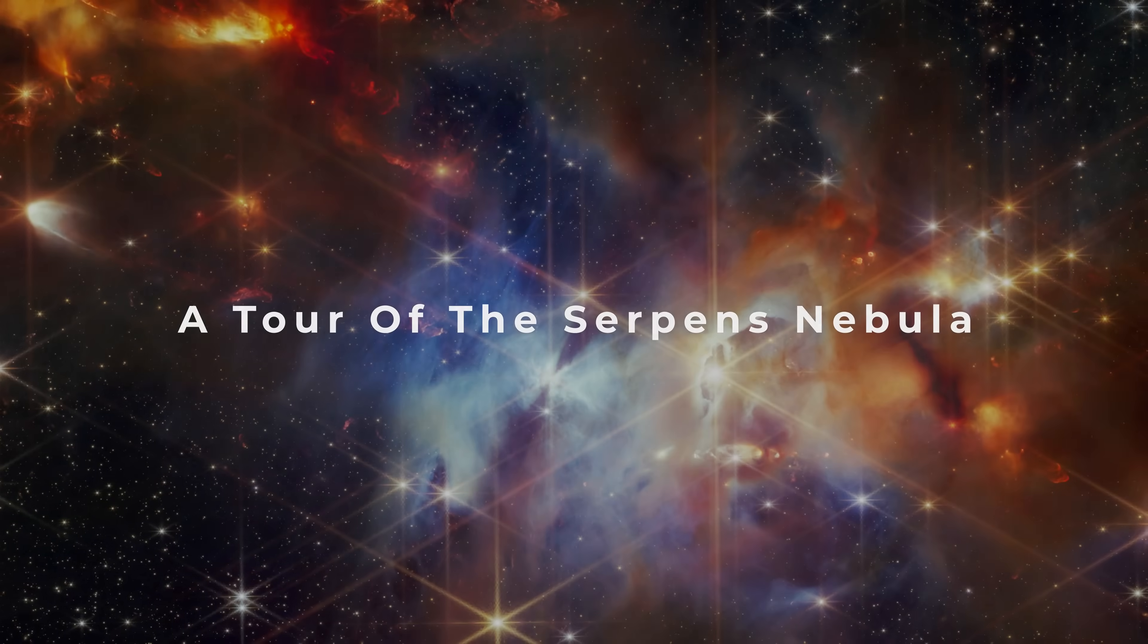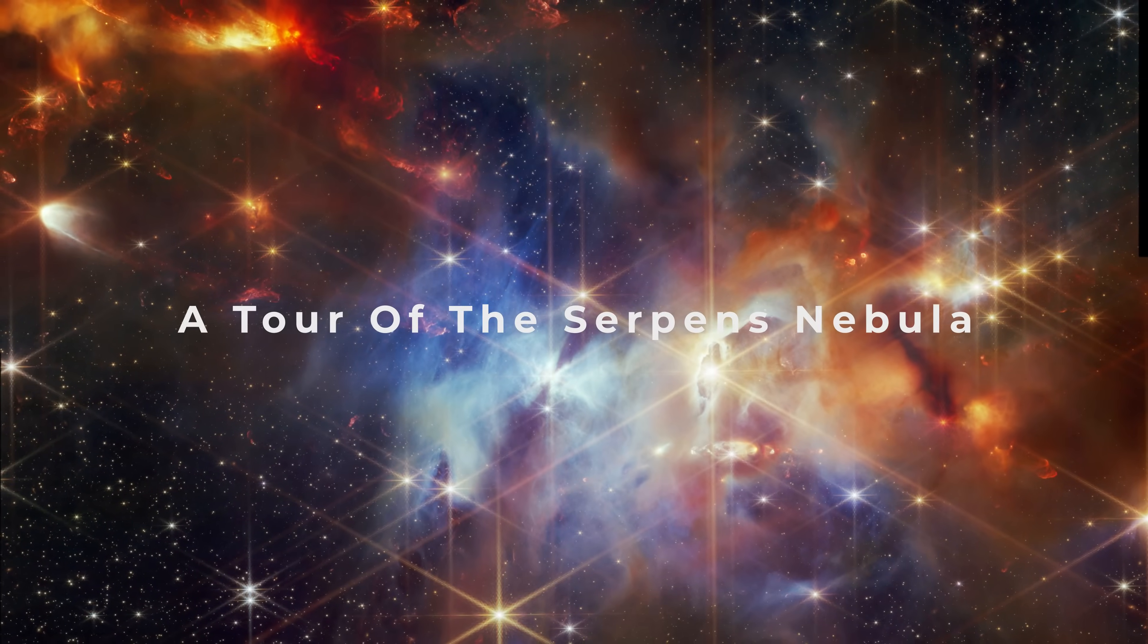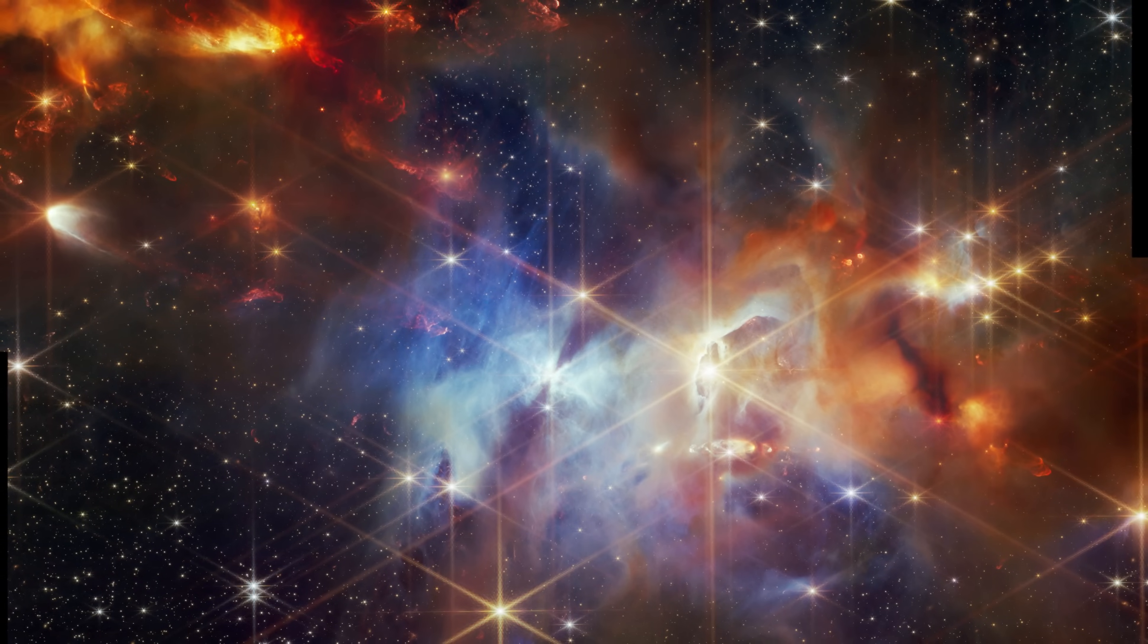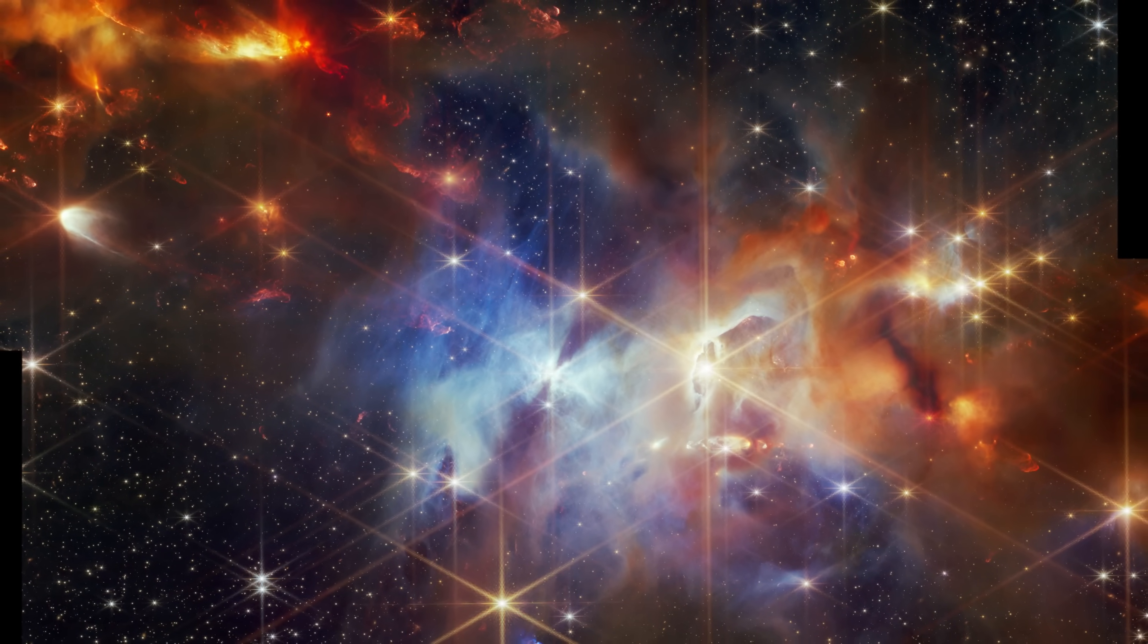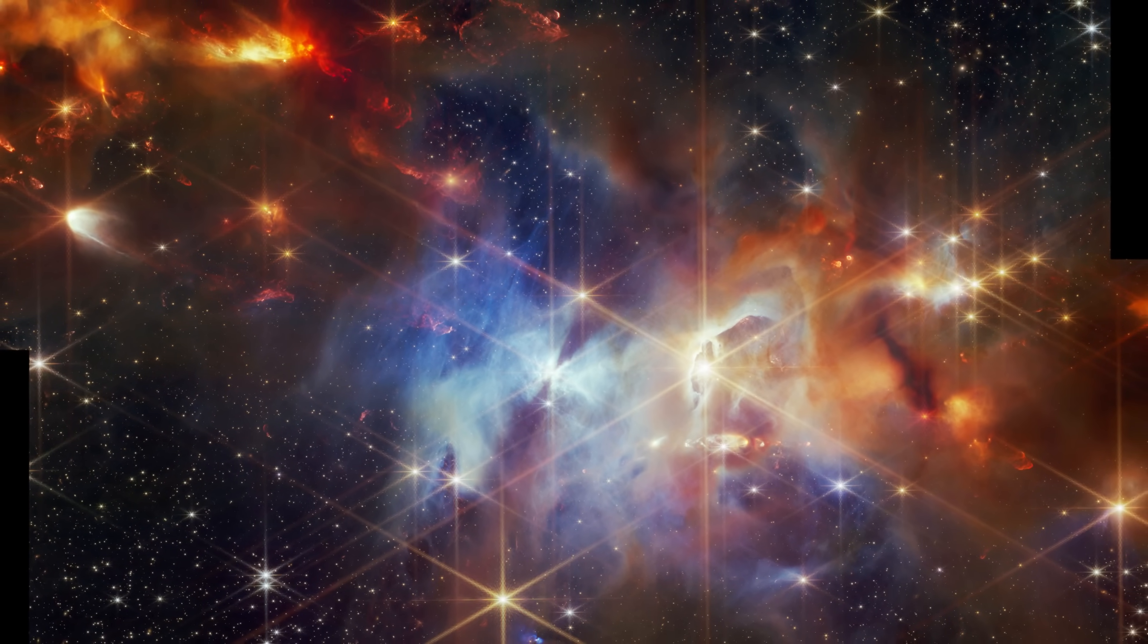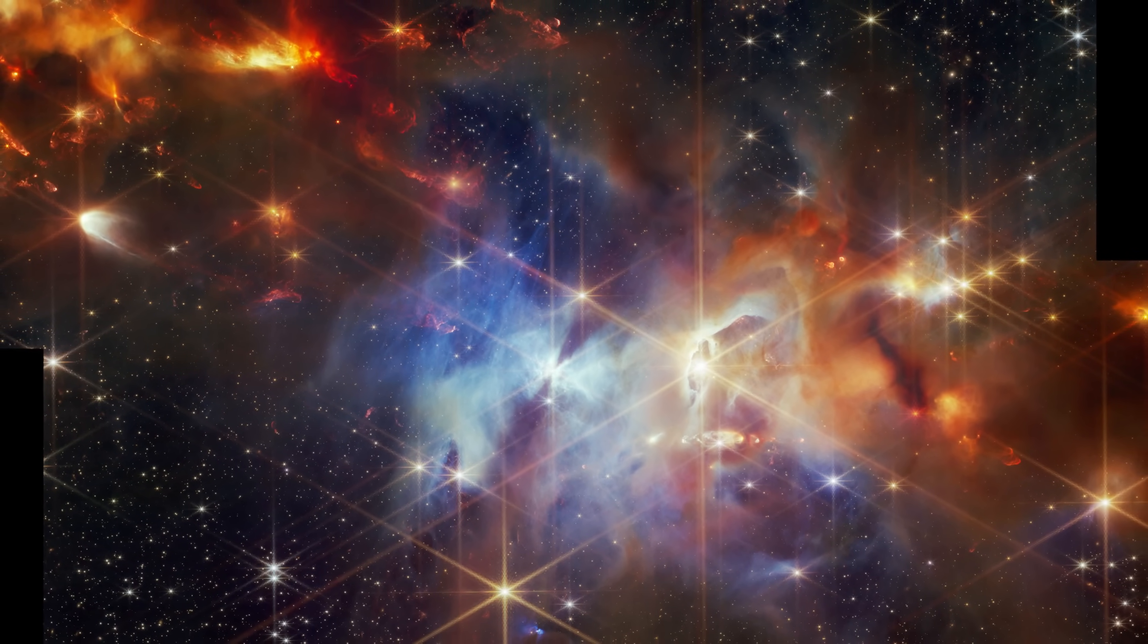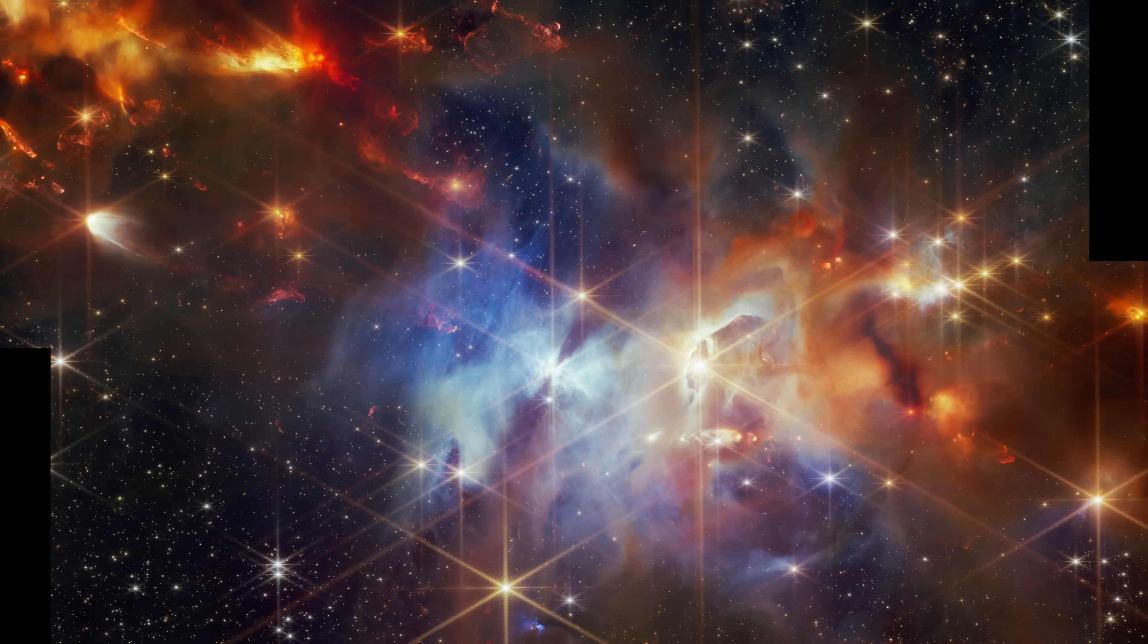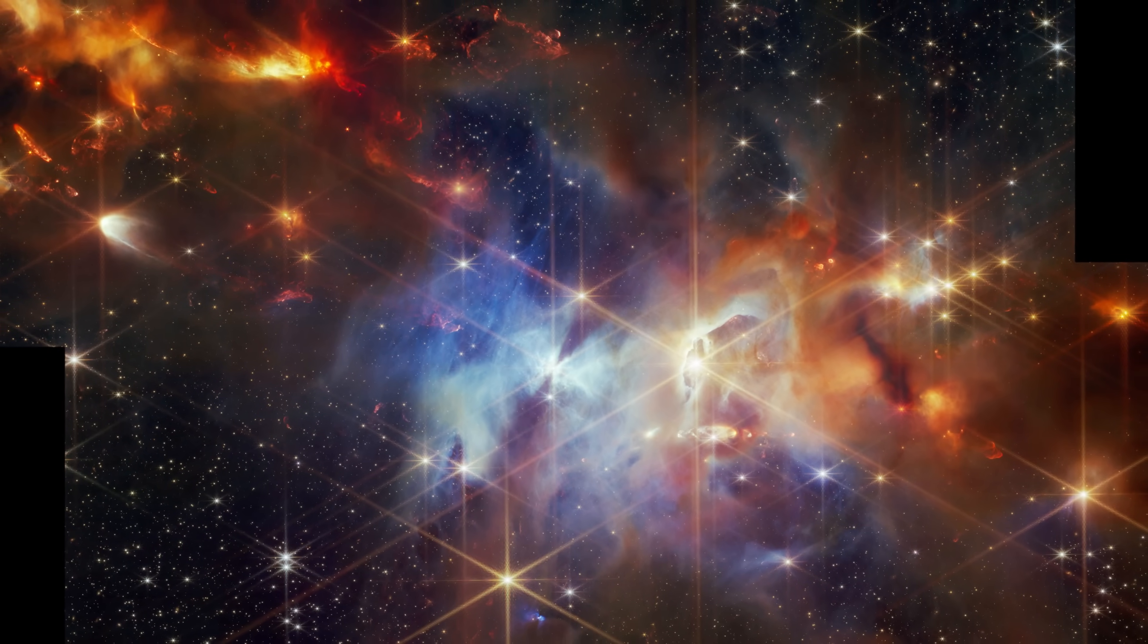This is the Serpens Nebula. Situated only 1,300 light years from Earth, this image of the Serpens main region covers a span of 16 trillion miles by 11 trillion miles.